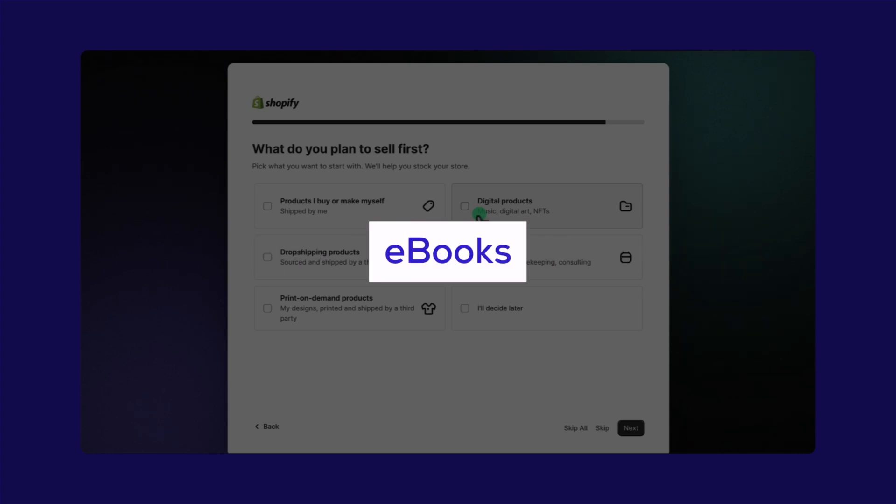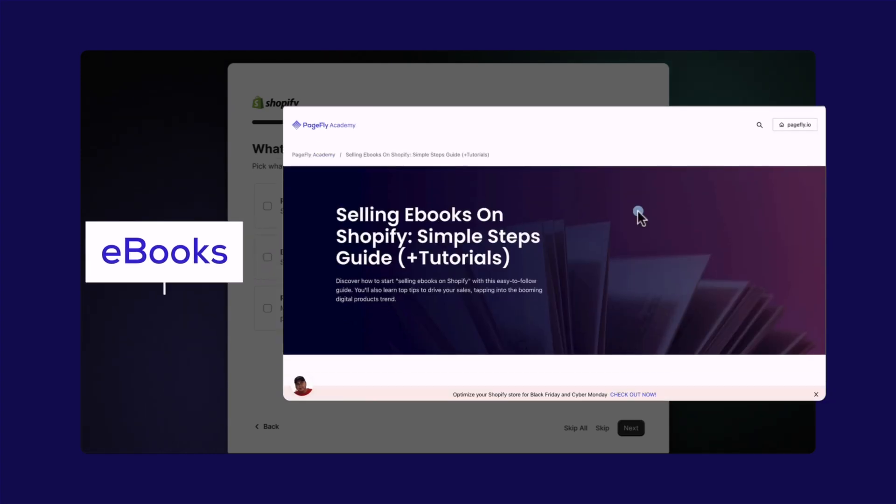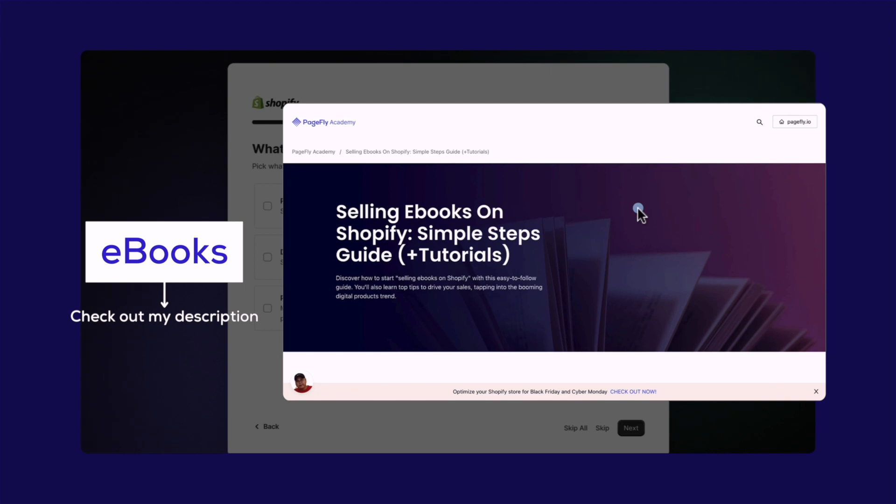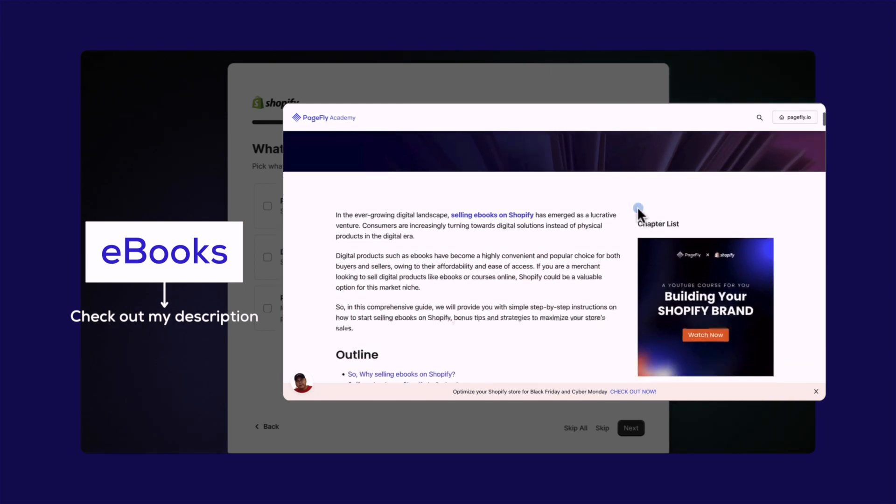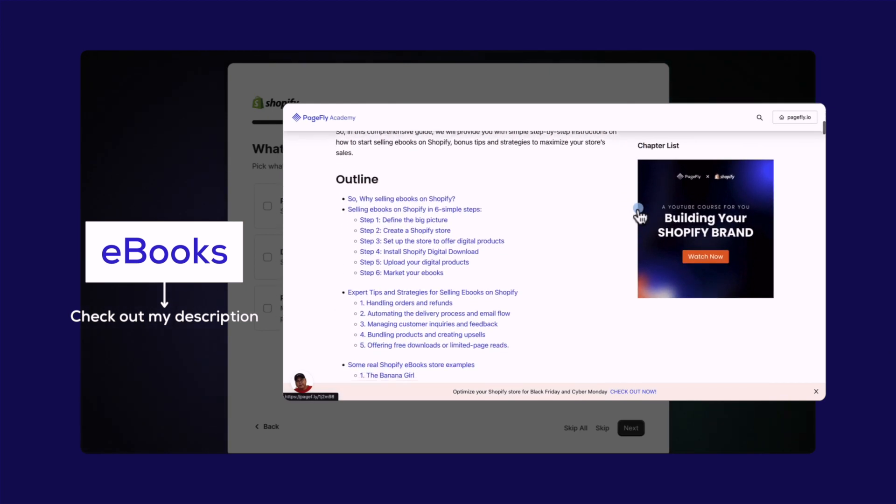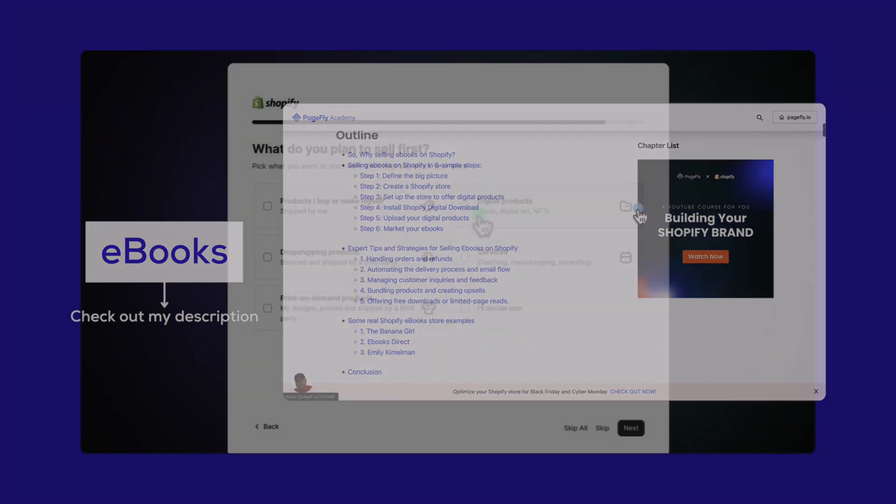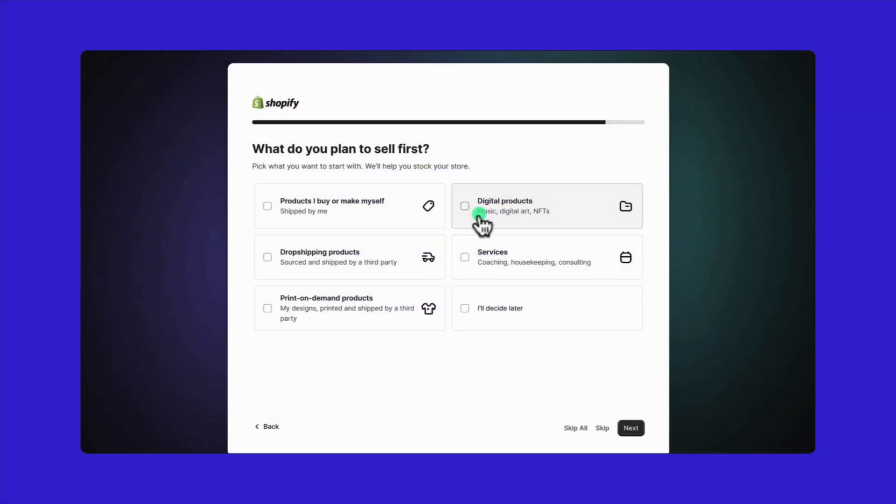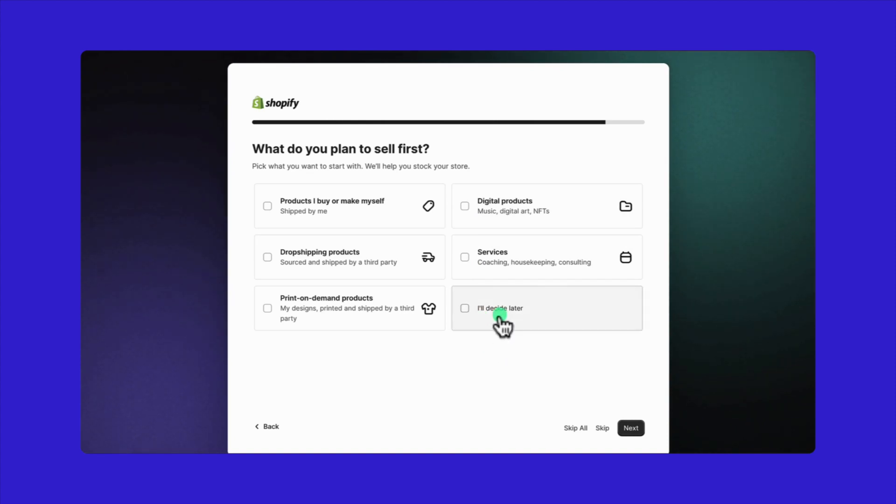If you're interested in selling ebooks, I've dropped a complete guide and tutorial in the description below. It's free, so definitely check it out for valuable insights for your future business. The same approach applies to services and print on-demand options. If you're still figuring things out, no problem. You can move on to the next steps and decide later.